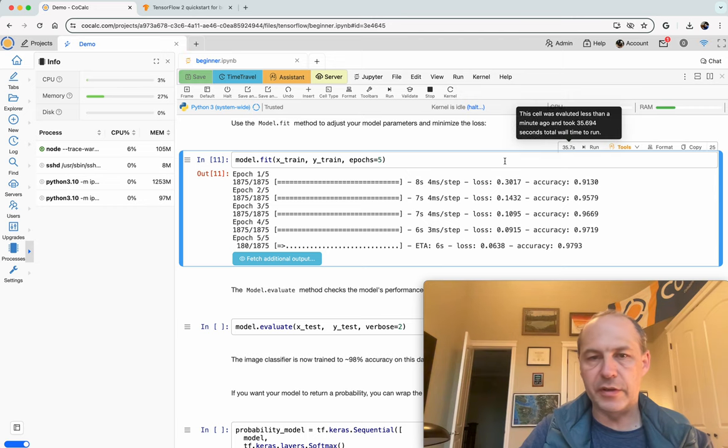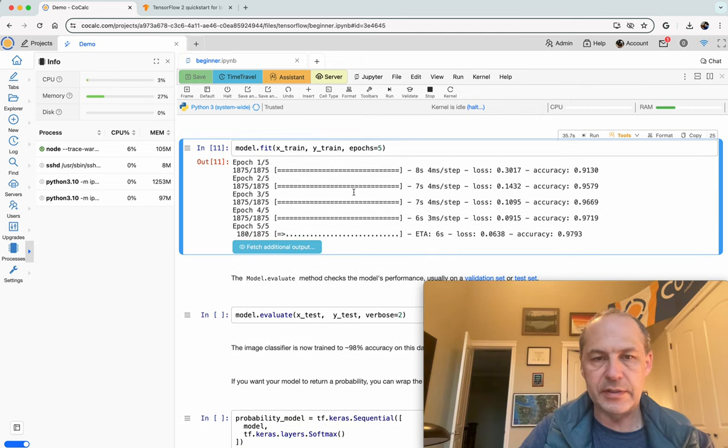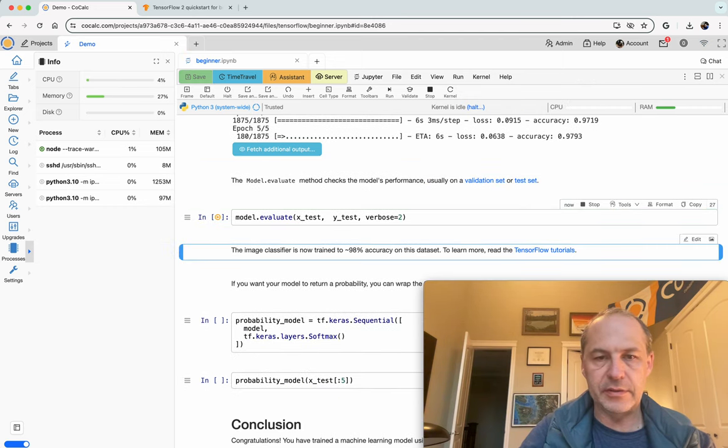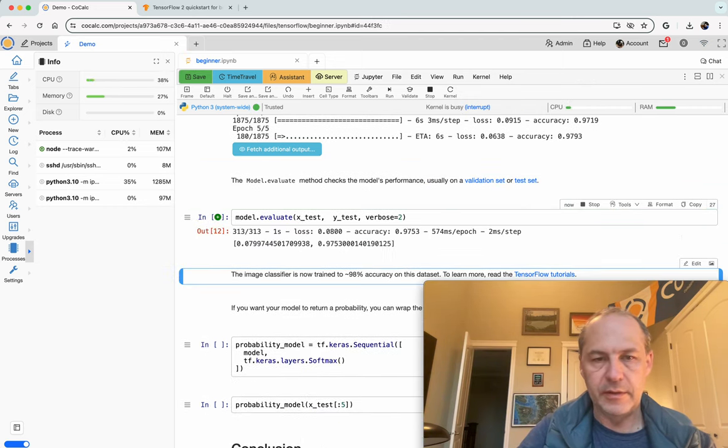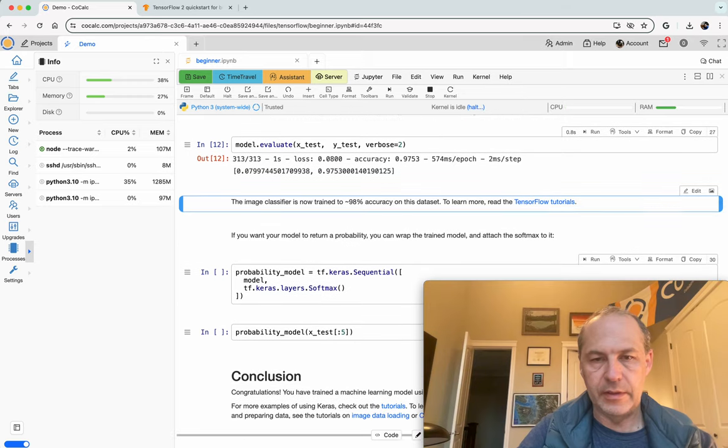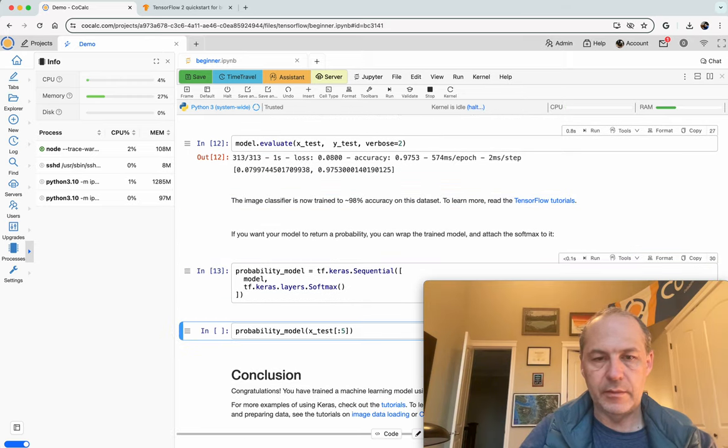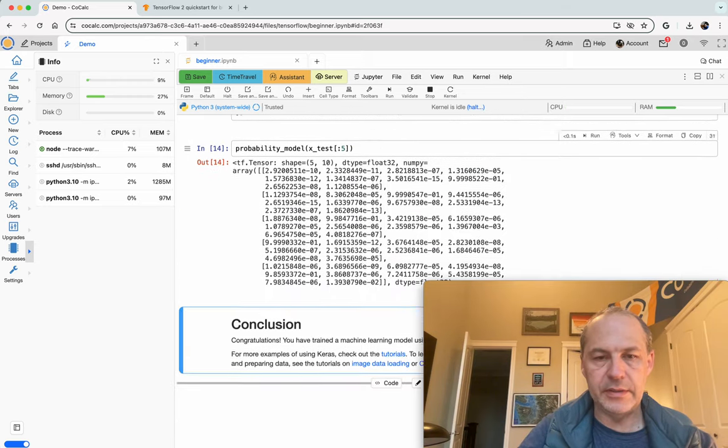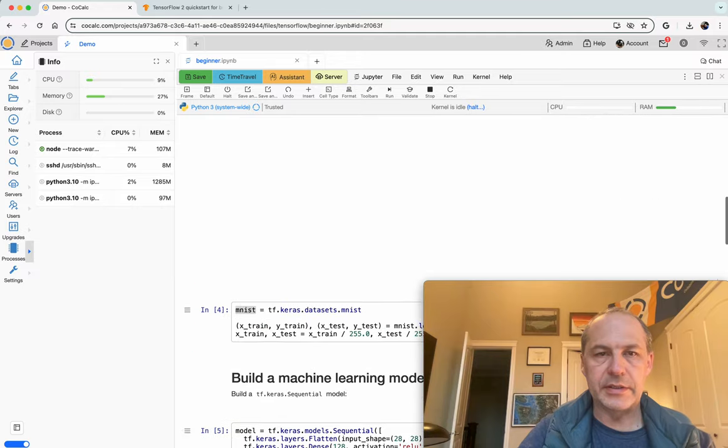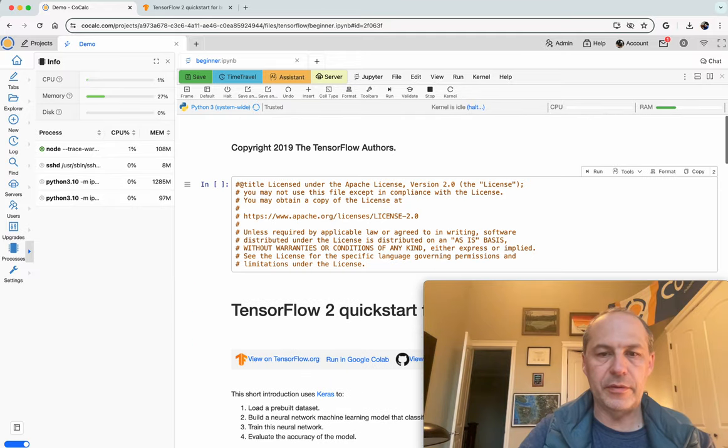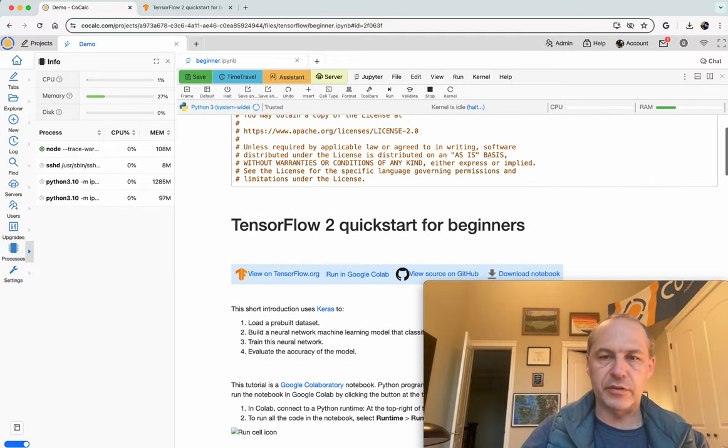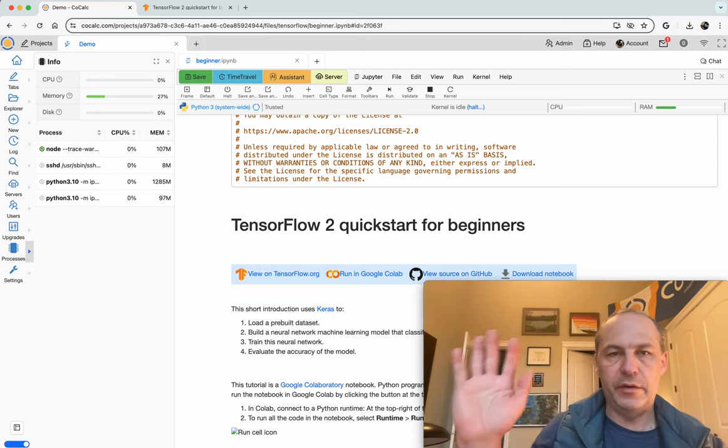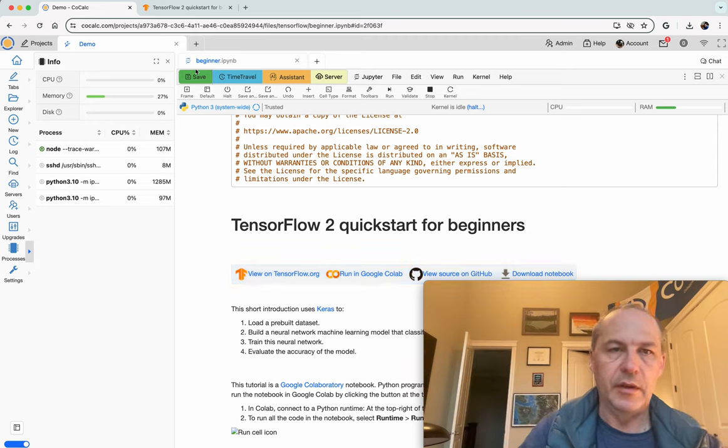It's finished. It took 35 seconds. It did the training. And then let's test it. There it is. Run the rest of the things. And we're done. So we've now stepped through the TensorFlow 2 quick start for beginners on CoCalc totally for free.